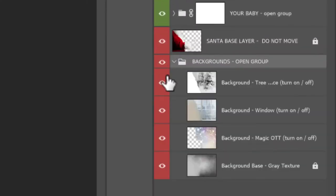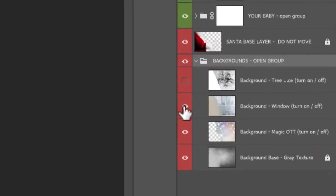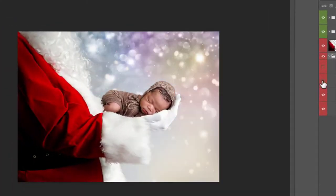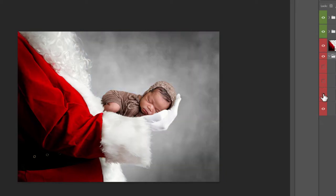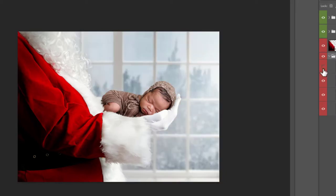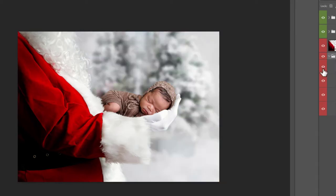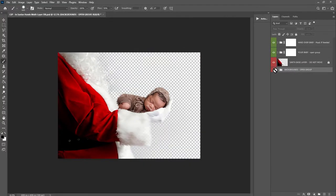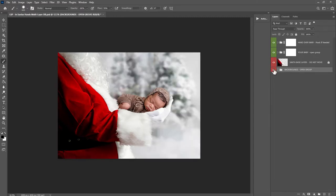You can open up the background group here and you can choose one of four backgrounds: grey texture, magic, the window and the tree. Or if you want, you can add your own background in here. You can see Santa is transparent, meaning you can add your own background in. I'd recommend adding a pale background.